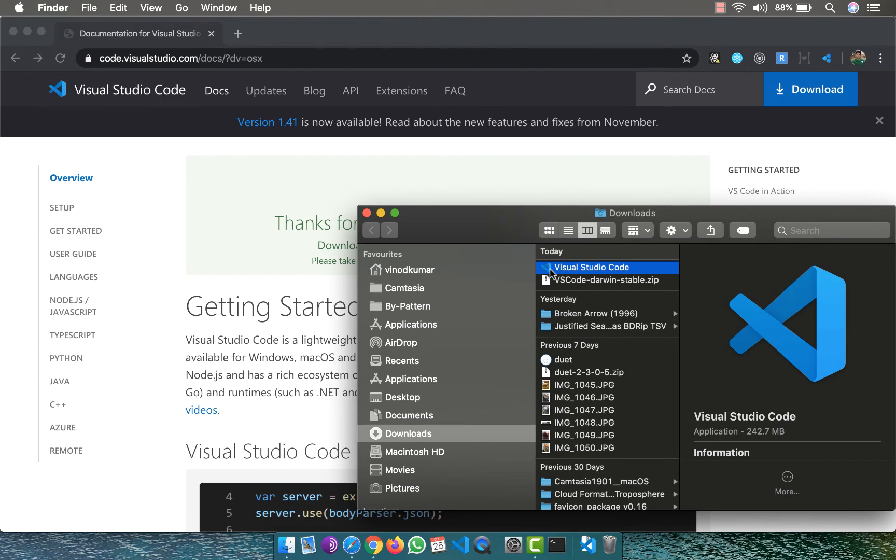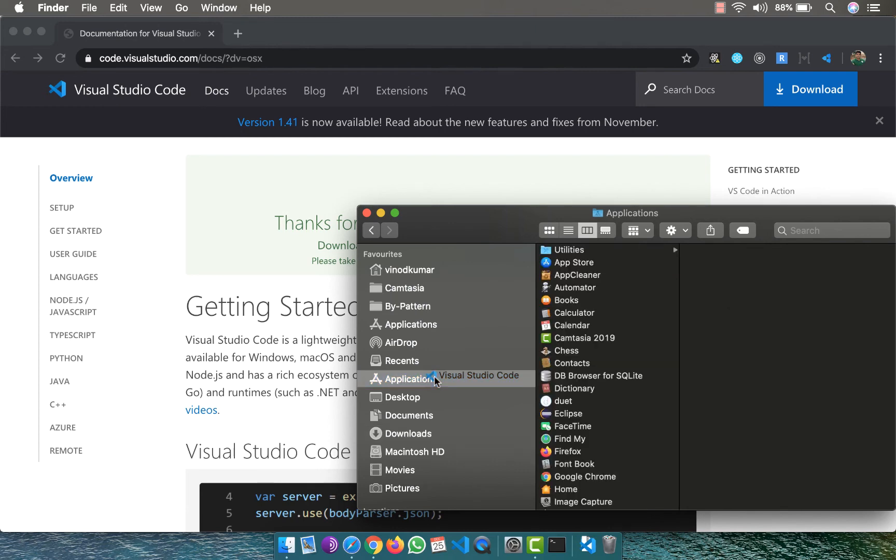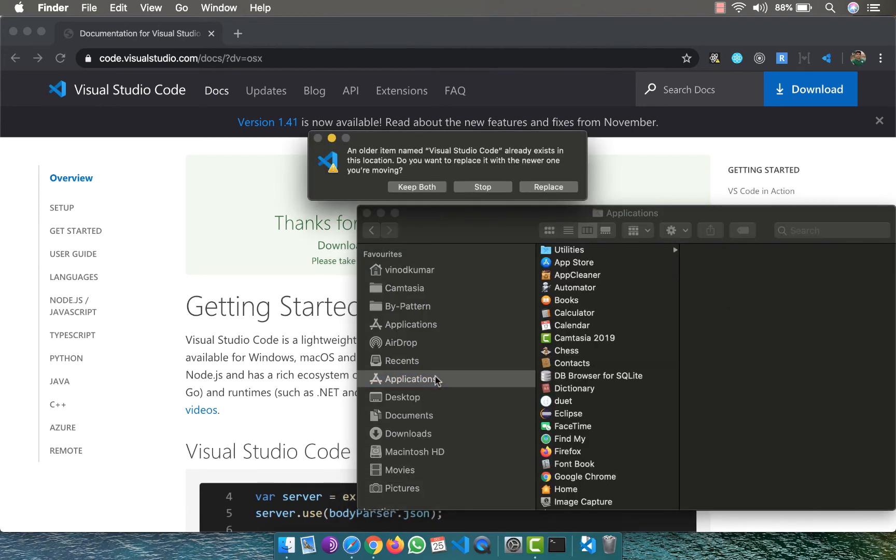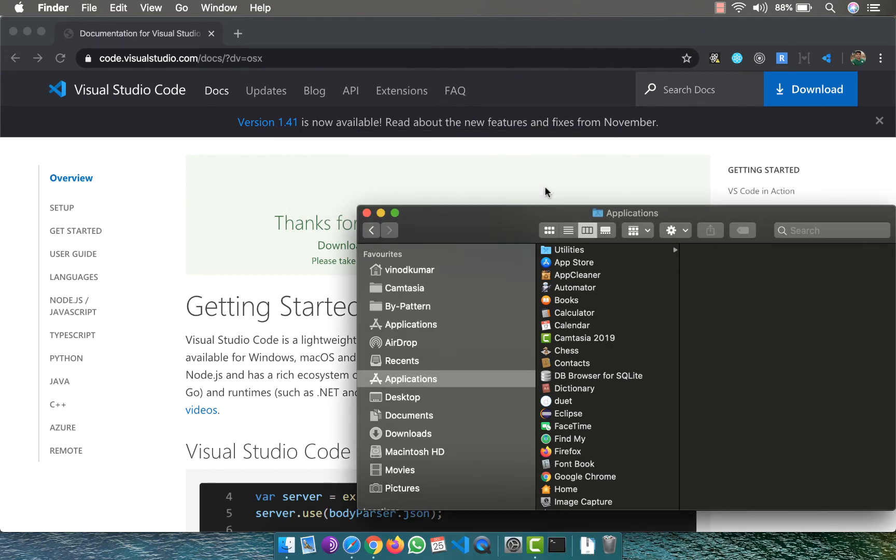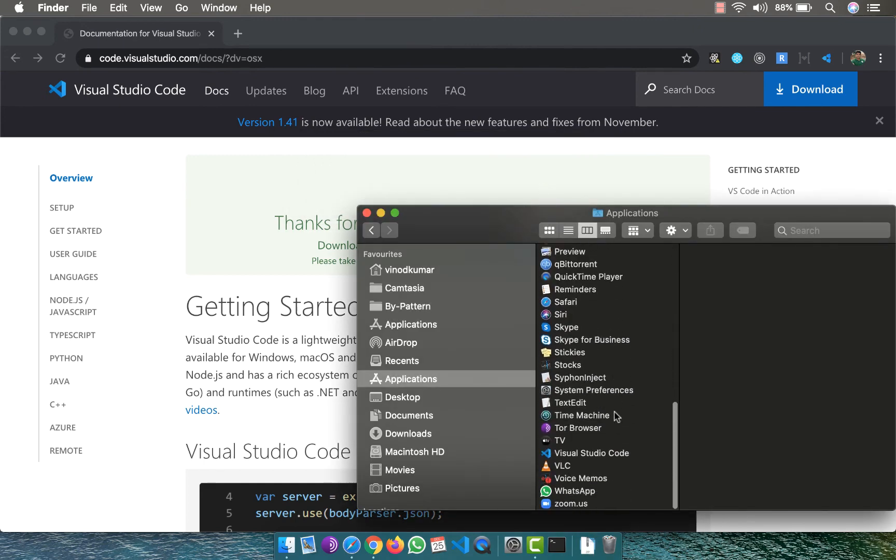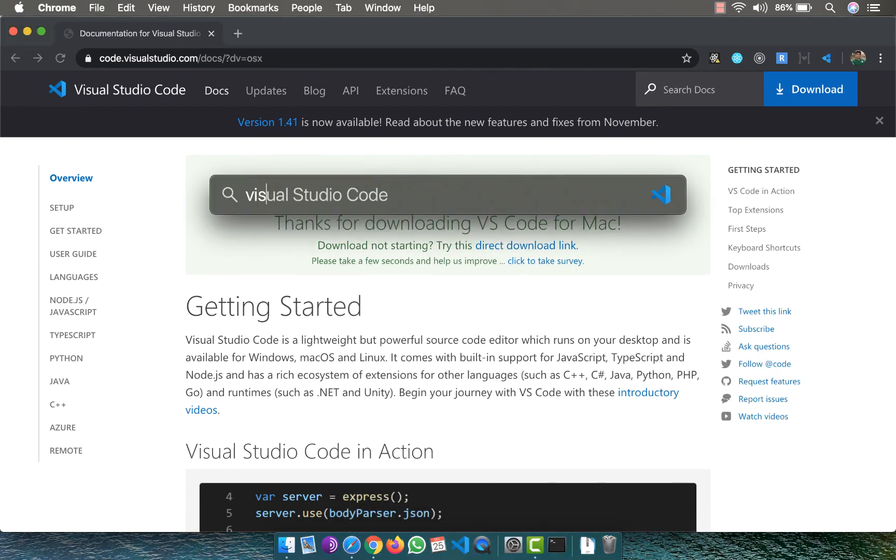On Mac OS, we generally keep this in the applications folder. I'm going to drag this and drop it onto the applications folder, and that actually installs it. I already have an older version. I'll remove that and replace the current version. So now I have Visual Studio Code. Let me open it.